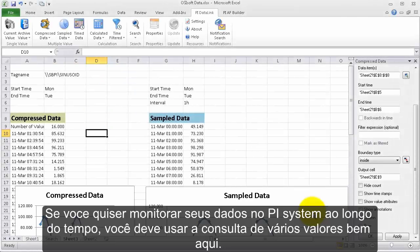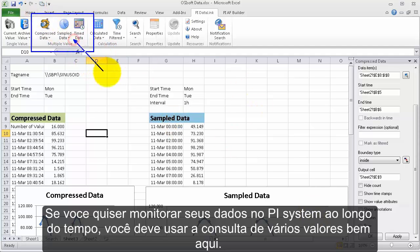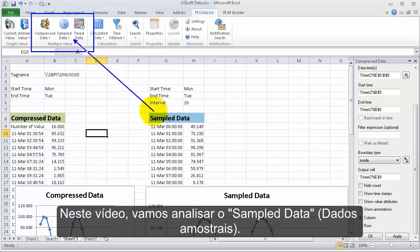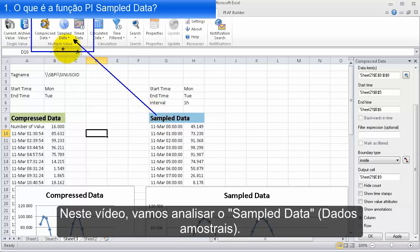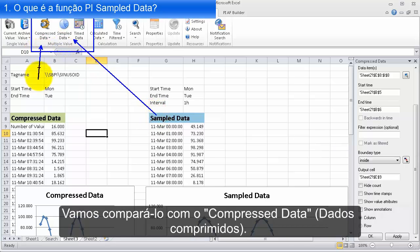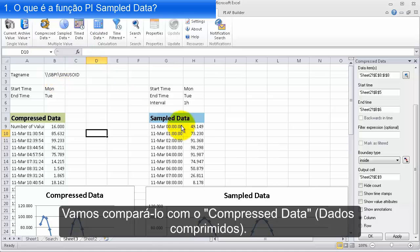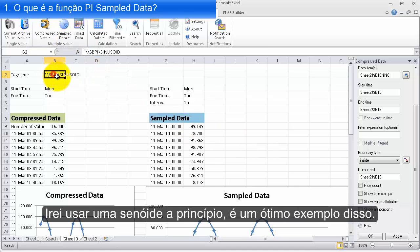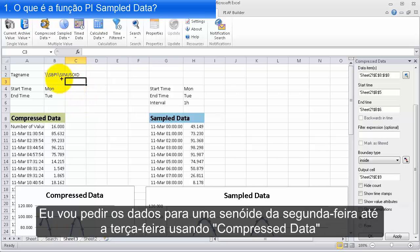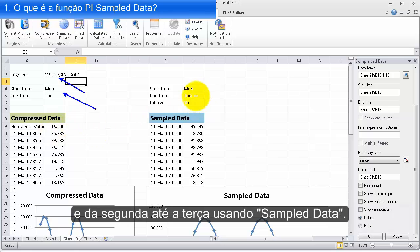If you ever want to see what a data item in your PI System has been doing over time, you'll be using the multiple value queries right here. In this video, we're going to be looking at sample data and contrasting it to compressed data.